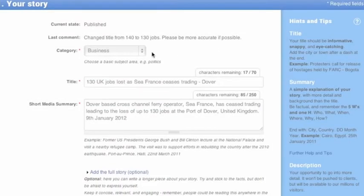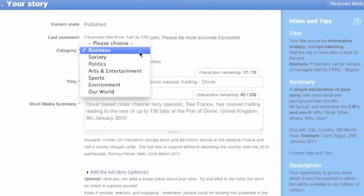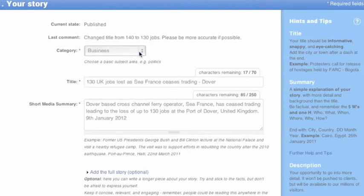First, you need to decide which main category your story belongs in. You can choose more categories later, but choose the most important one here.